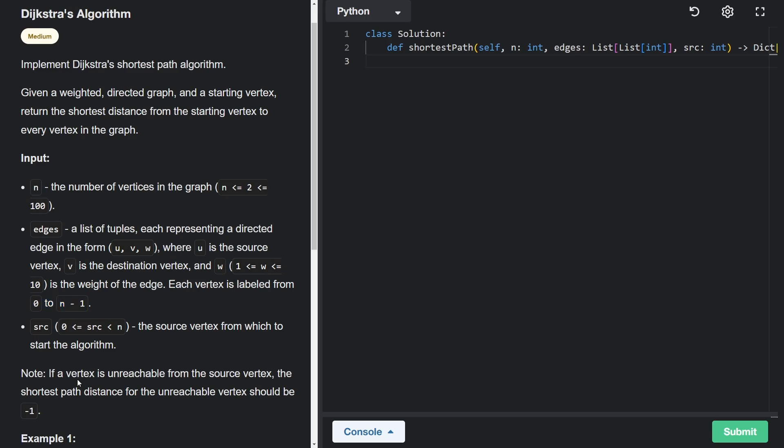Now, it's possible that a vertex is not able to reach certain vertices. And for those vertices, like if from the source node we can't reach them, then we return negative one for those.